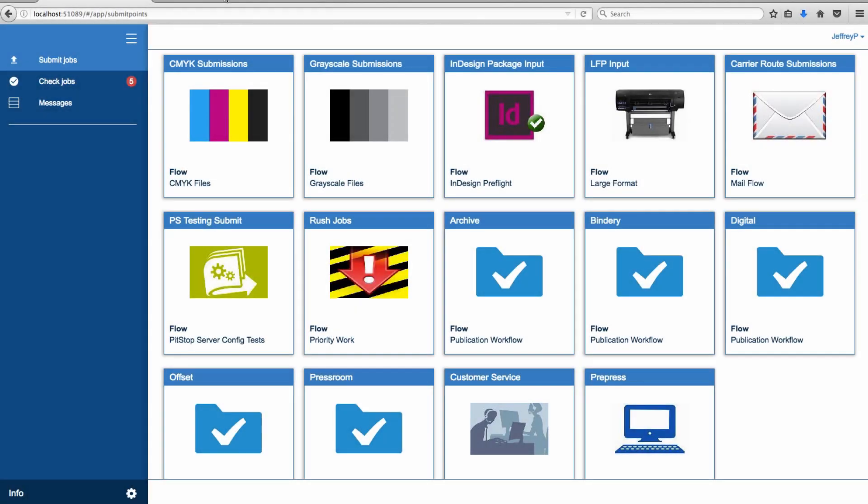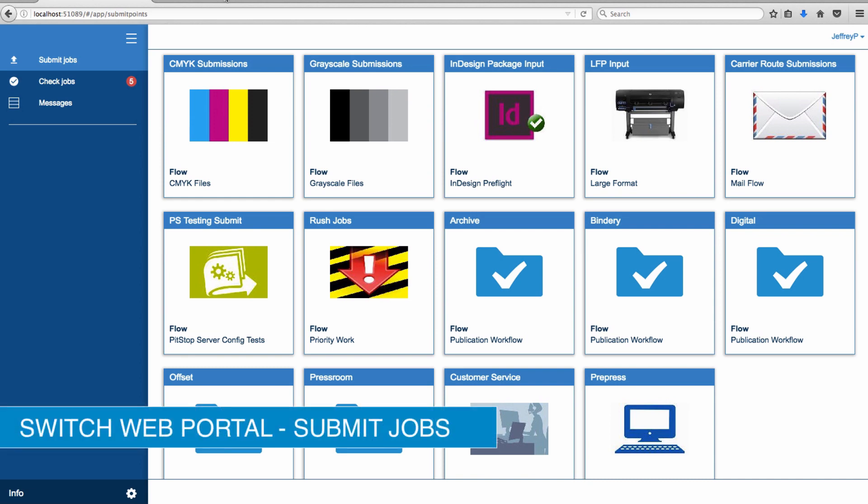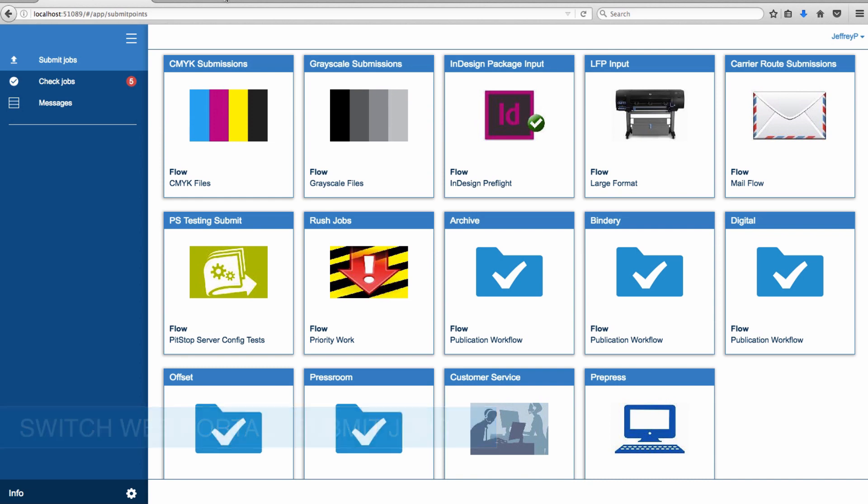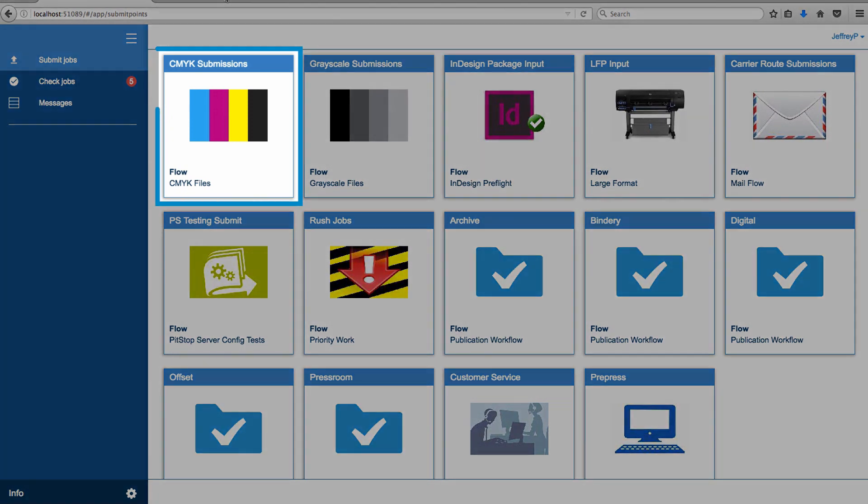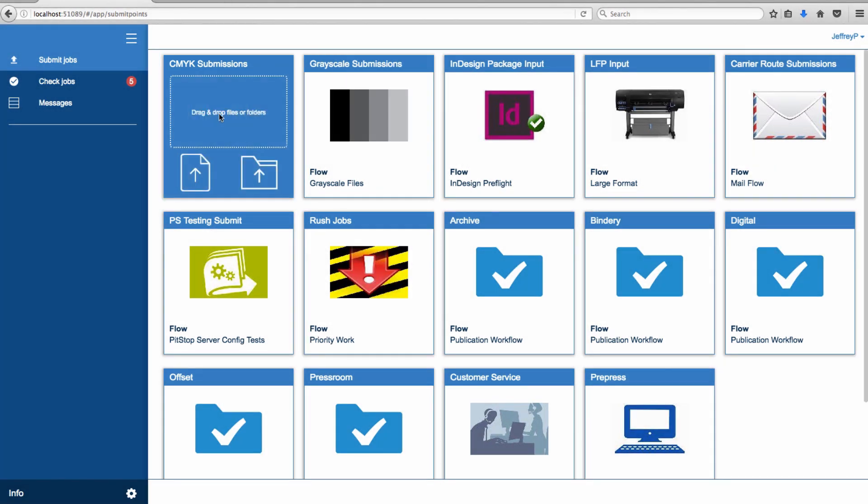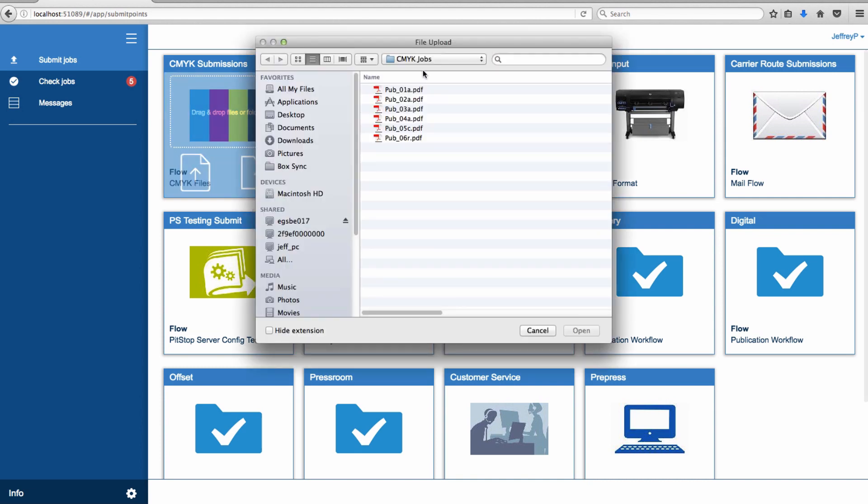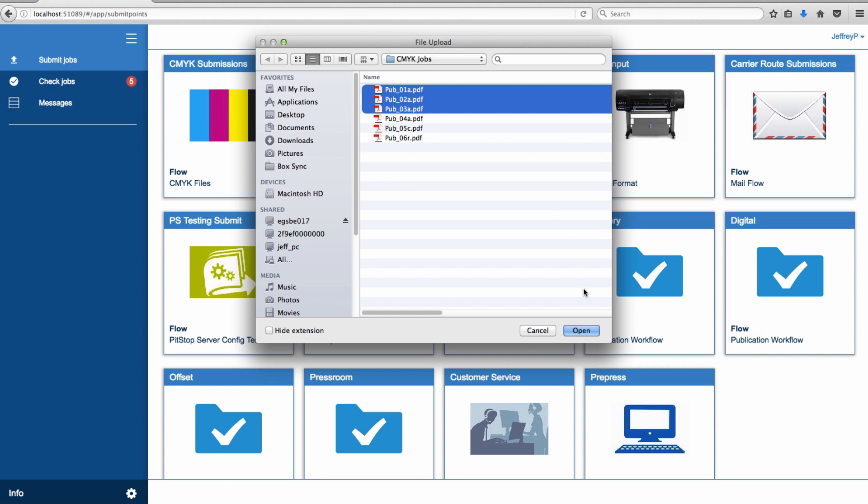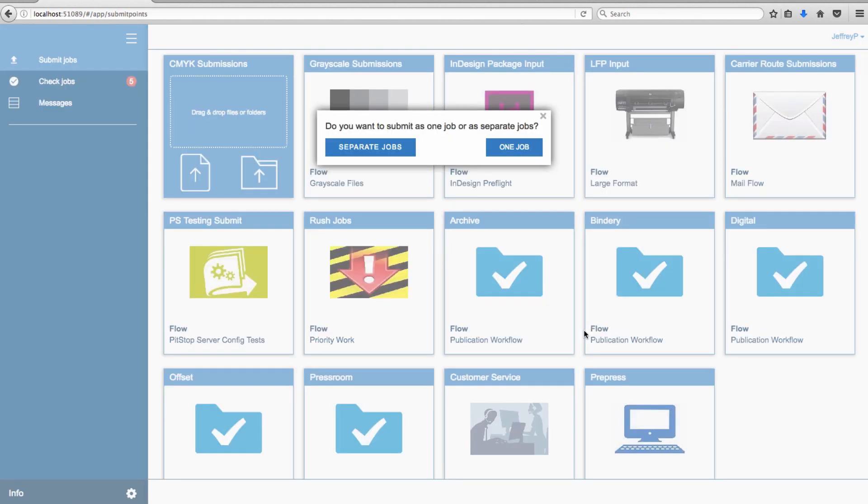Exclusive to Switch 2017, Switch client users can now submit jobs using the Switch web portal. Simply locate the desired flow and corresponding submit point and select to submit either a job file or folder. When uploading more than one file, users can choose to upload all files as a single job or as individual jobs.